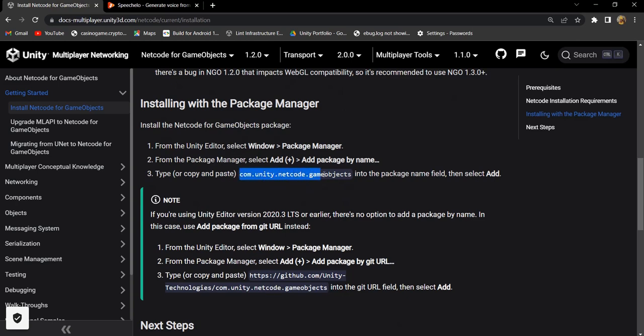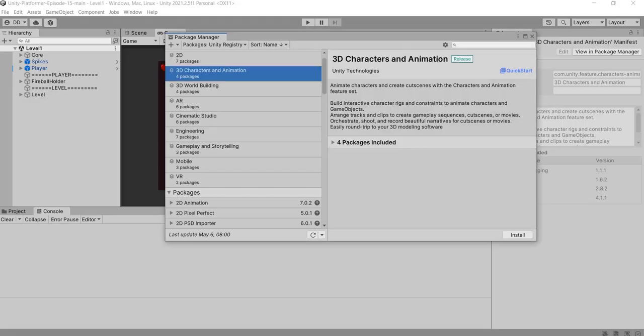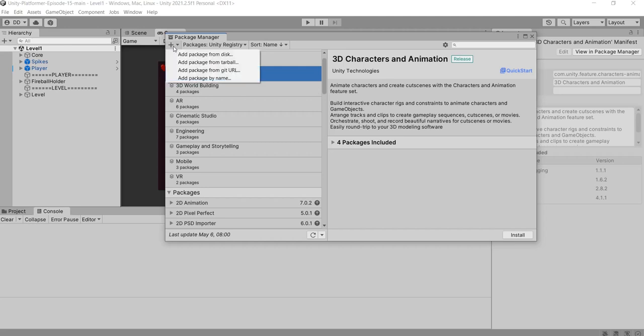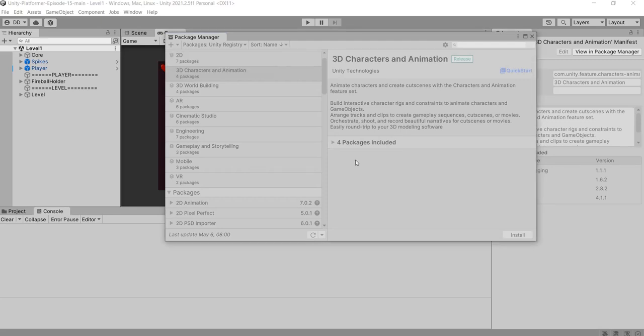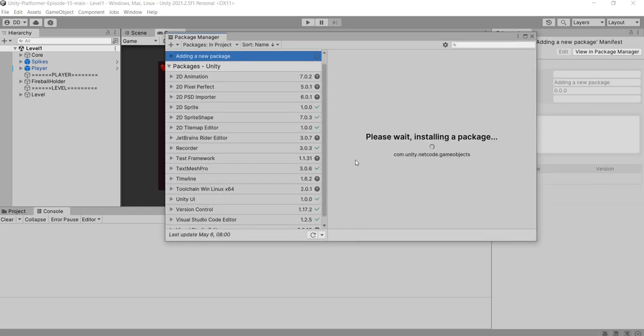Let's copy this com.unity.netcode.gameobjects. Now in the package manager click on plus sign and select add package by name. Now paste the package name that is com.unity.netcode.gameobjects. Click on add button. The netcode package will be downloaded and installed shortly.